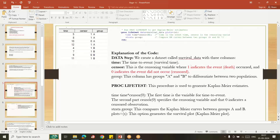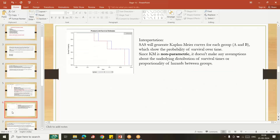In the PROC LIFETEST code, TIME specifies the time variable; SENSOR=0 specifies the censoring variable where zero indicates a censored subject. STRATA specifies that we are comparing Drug A with Drug B survival time. PLOTS=SURVIVAL generates the survival plot. Running this code produces a Kaplan-Meier figure with survival probability on the Y-axis and time on the X-axis, grouped by treatment. The blue line is higher than the red line, indicating Drug A is more effective than Drug B.